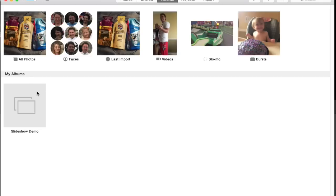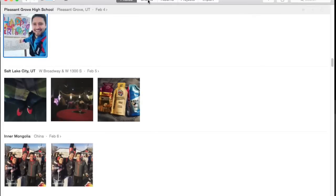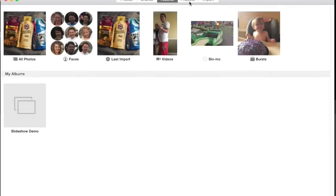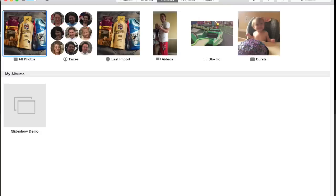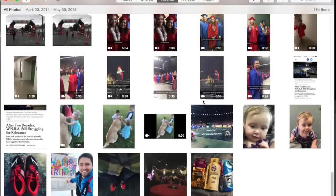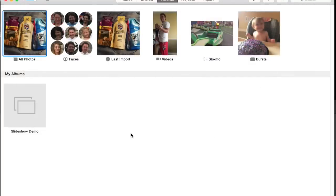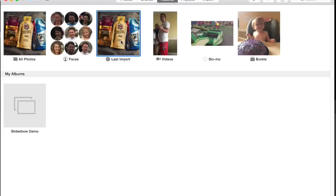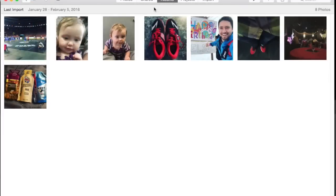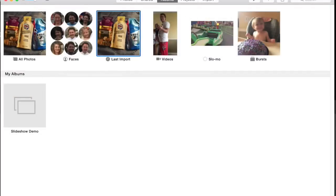The first thing we want to do is click on Albums. You'll see at the top you've got Photos, Shared, Albums, Projects, Import, and so on. We want to click on Albums, and then click on All Photos. All Photos is going to show us all the photos on here. If I was making a slideshow just off the pictures I just barely imported, I'd click on Last Imported. But I'm going to choose photos from a bunch of different days, so I'm going to open up All Photos.